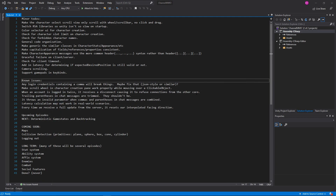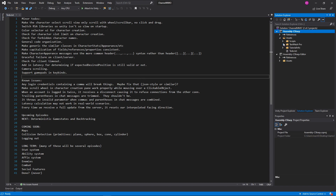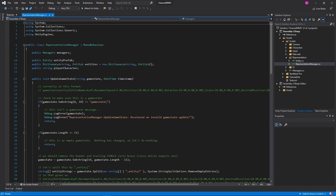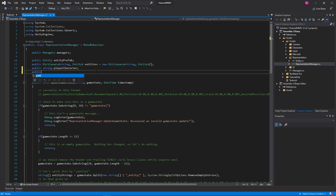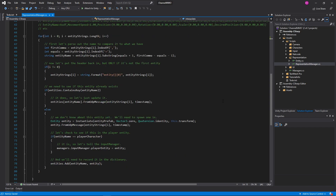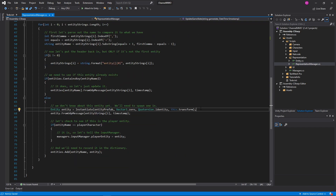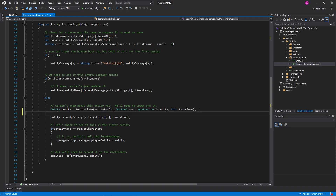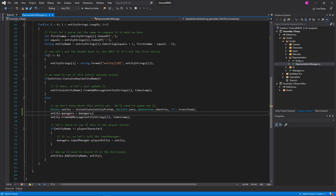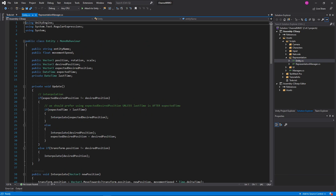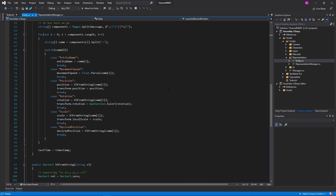Okay, so let's hop over to the client codebase now, and let me just hop over there in the other project. We're going to change a few different things here, specifically in our RepresentationManager. First off I want to do public bool interpolate equals true — I want to be able to optionally interpolate. And then there's one more thing we're going to do right down here: entity.Managers equals managers. Of course Entity does not have that yet.